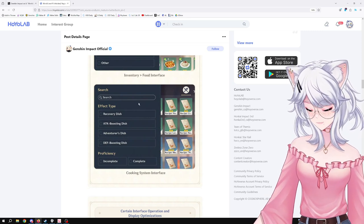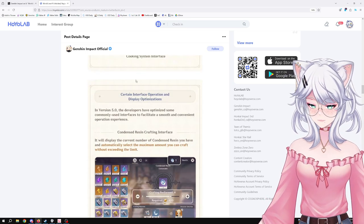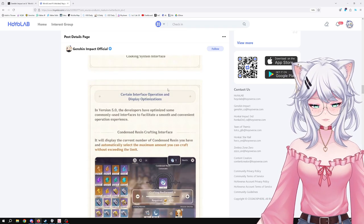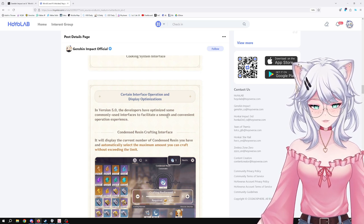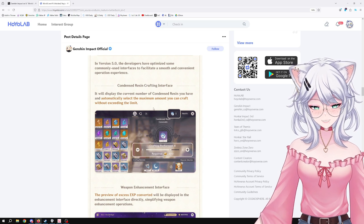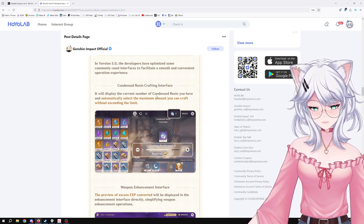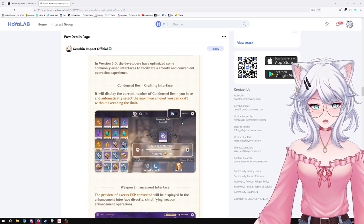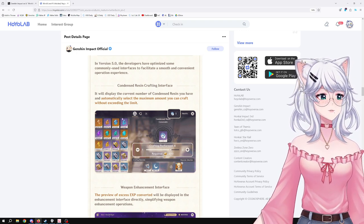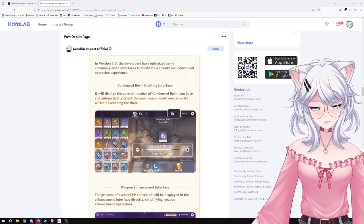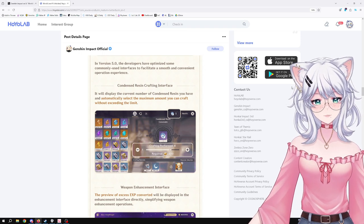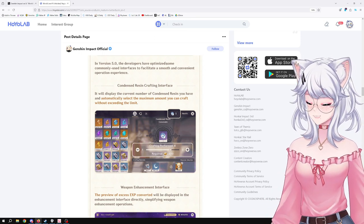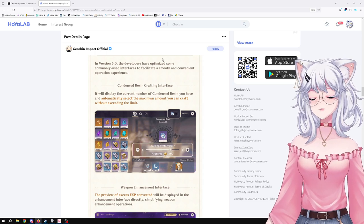Whatever, never. Moving on. Certain interface operation display optimization. The developers have optimized some commonly used interfaces to facilitate a smooth and convenient operation experience. I know this is such a small thing, but this is so good: now when you're crafting your condensed resin, you can see the amount you have. Because it's so annoying—sometimes I'm like, okay, I'm crafting five and it's like you don't have enough. I'm like, okay, four. You don't have enough space. Three, you don't have enough space. And then I go, oh god, so you go one by one until you craft the maximum amount you can. Now it just shows you how many you have, and yeah, this is not game-changing but it's quality of life that makes the process less annoying.